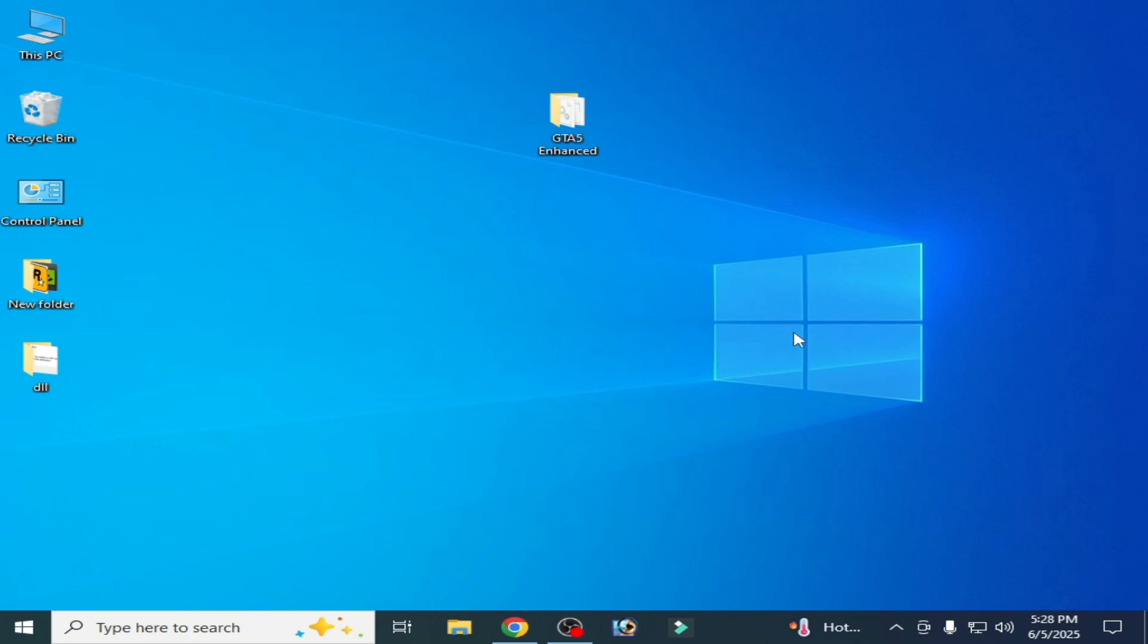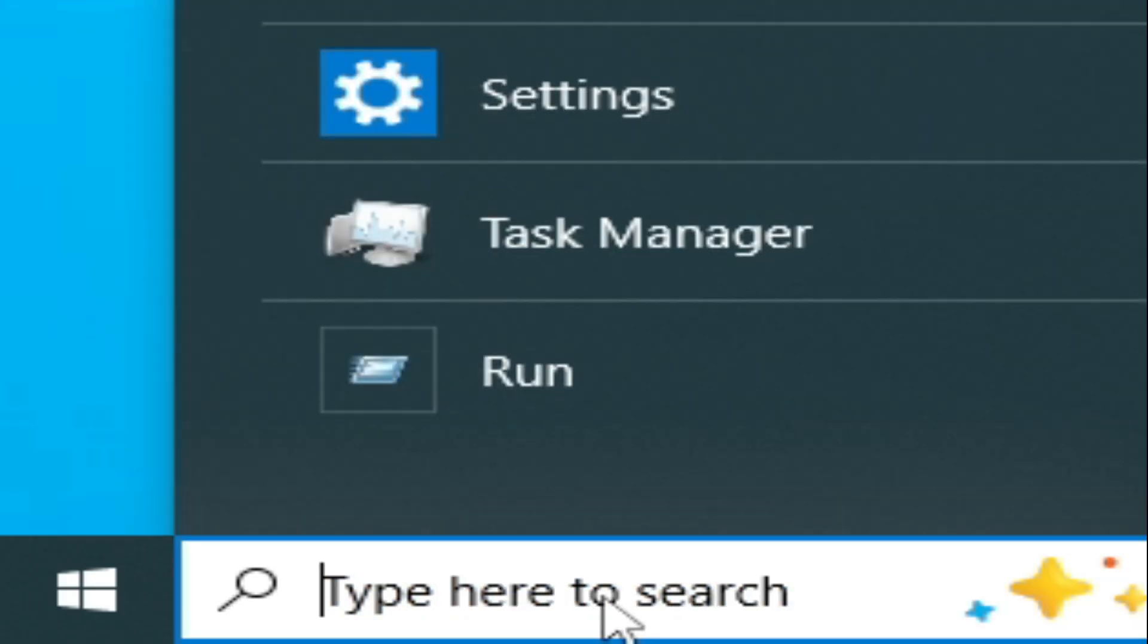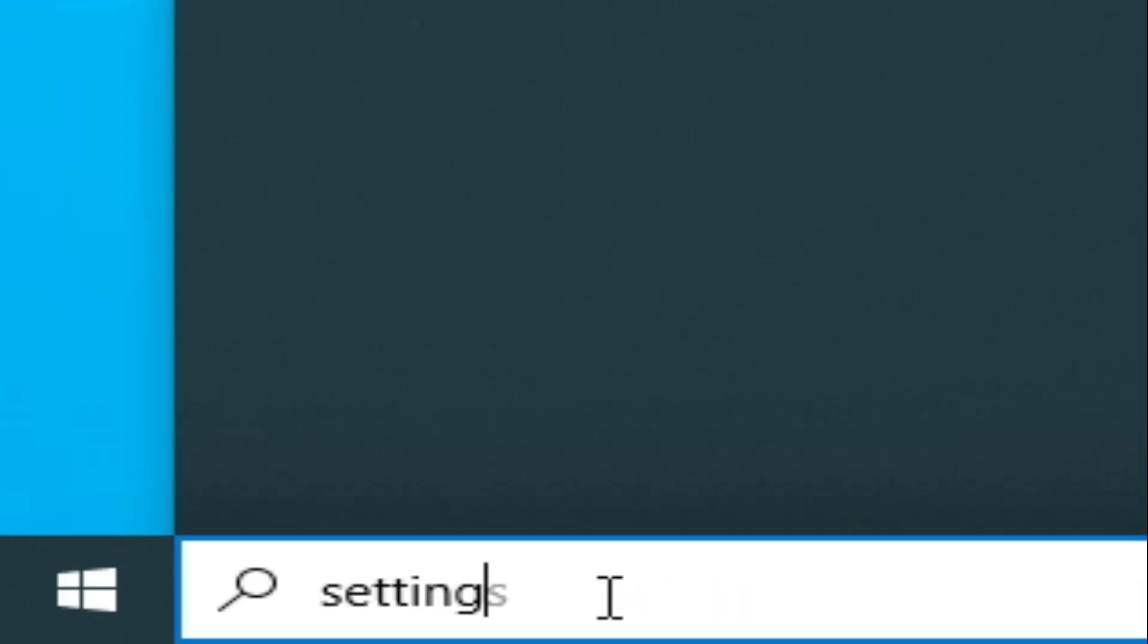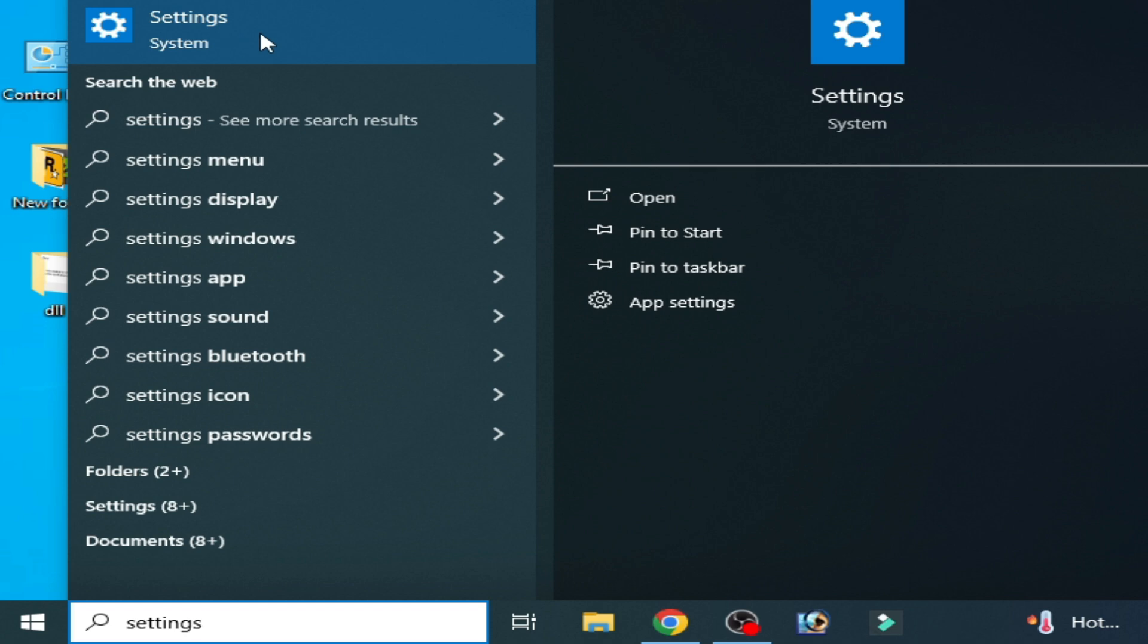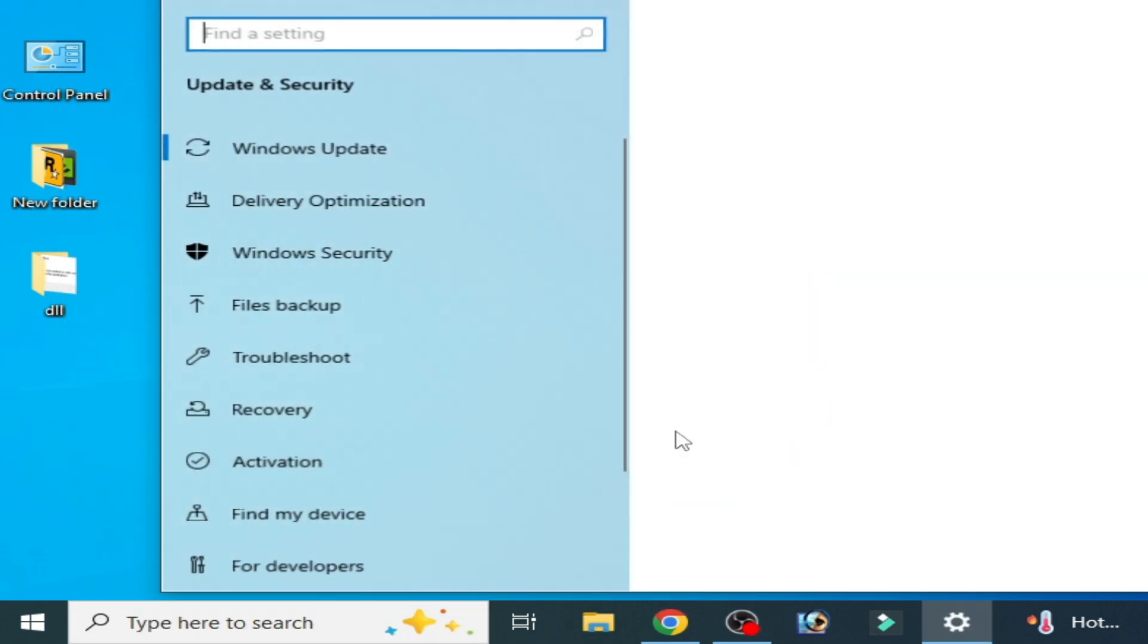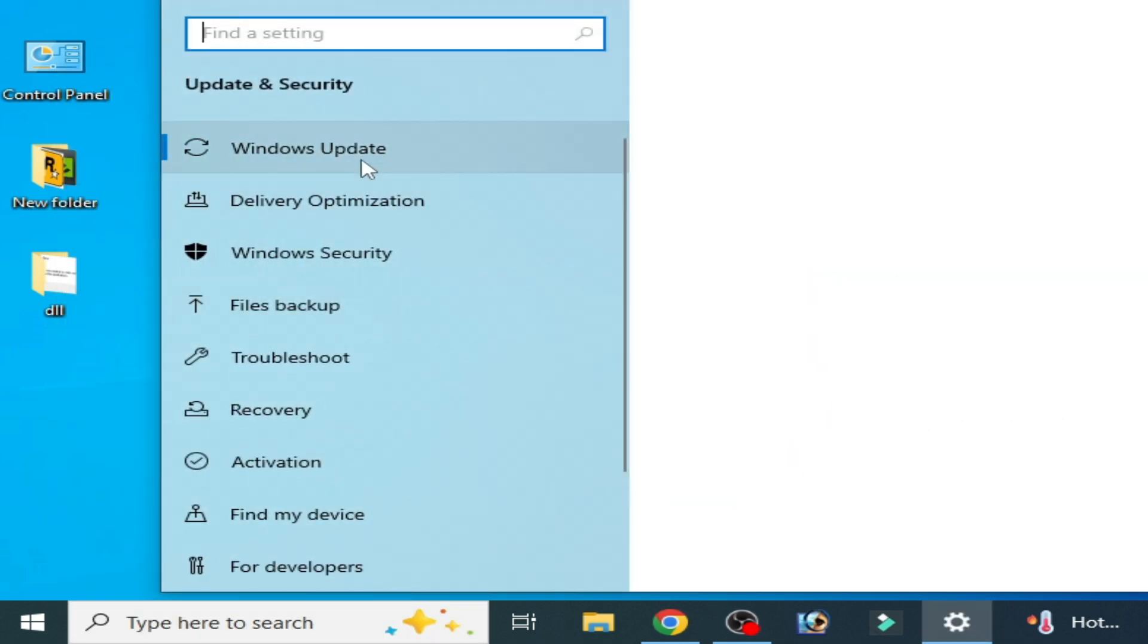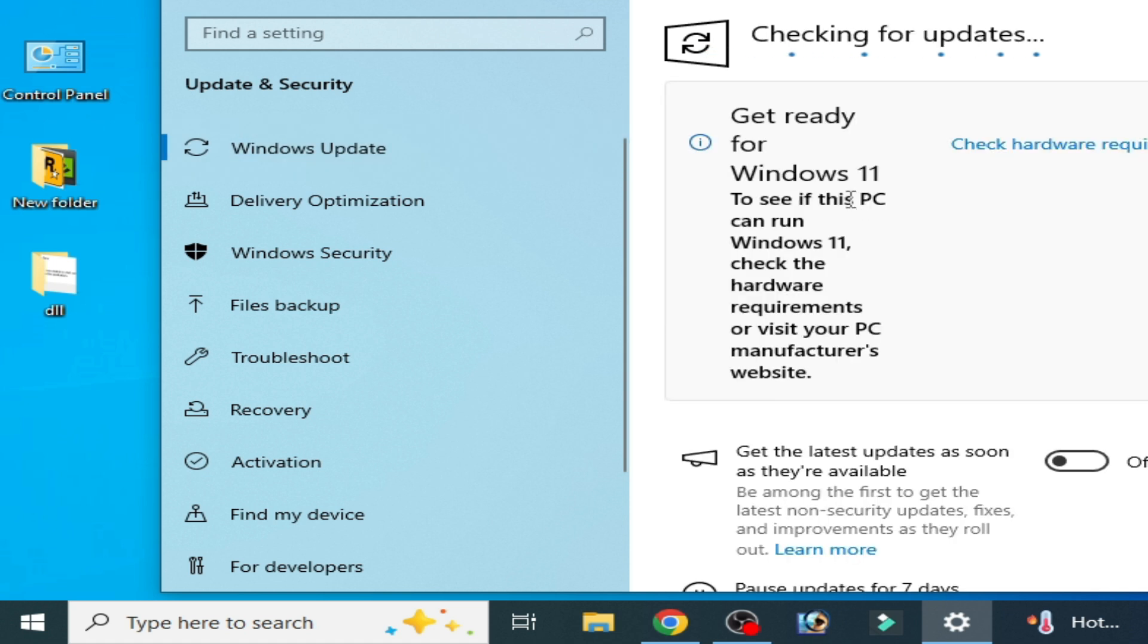Solution number three: go to search bar on Windows, type here settings. Go to system settings, here go to update and security, and go to Windows update. Check for updates. You need some updates for your Windows to fix this error.